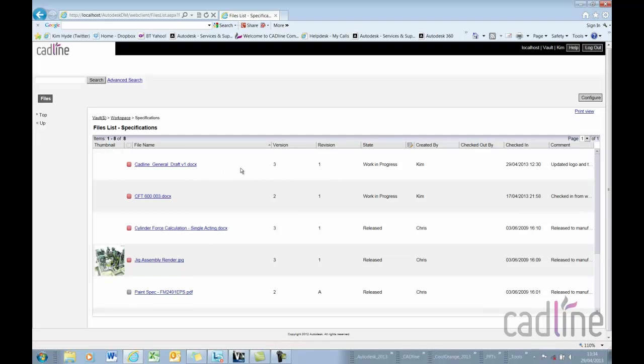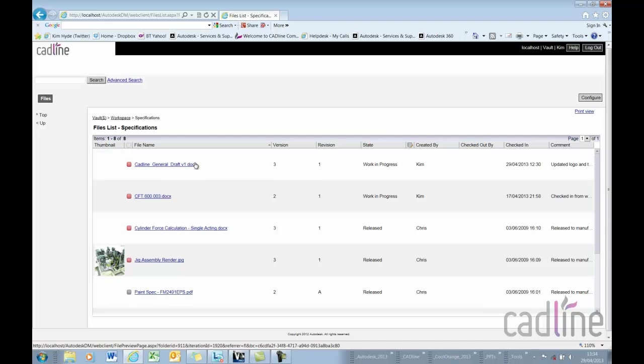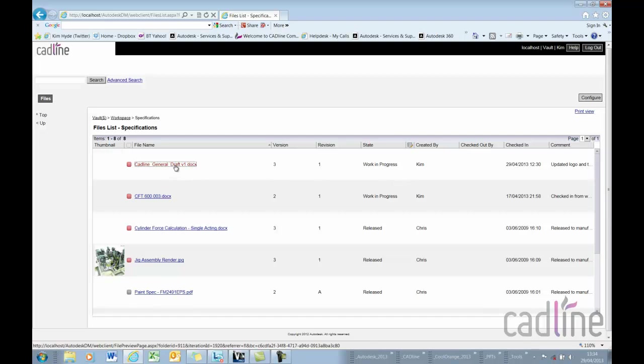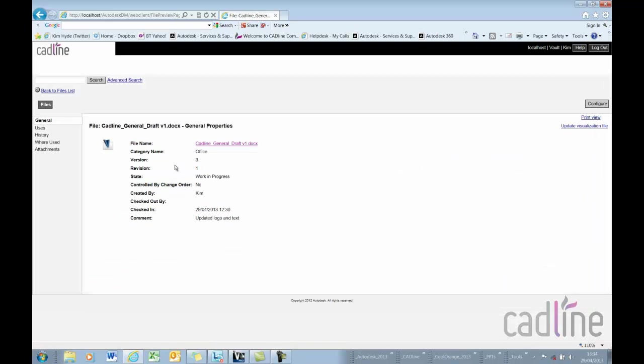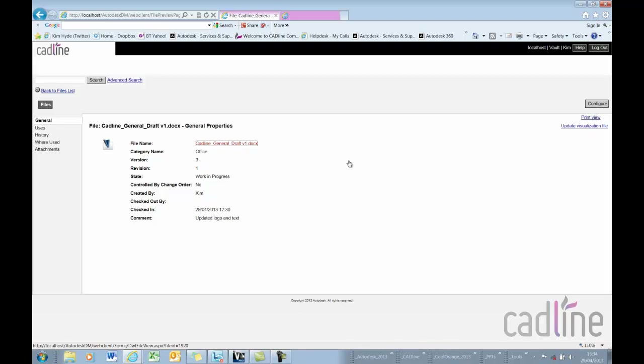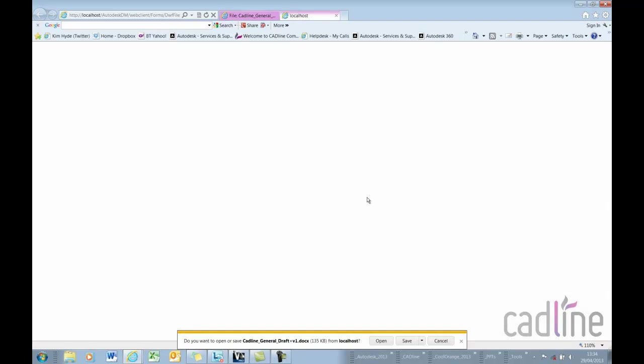Now you can see that I've currently got a life cycle added to this. We can see this is an office document, it's at revision one and you can see that it's actually version three at the moment. If I access that file and we view the general data on that file we can see that indeed this is at version three, and of course if I click on the file I'm offered to open or save the file.